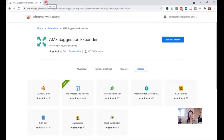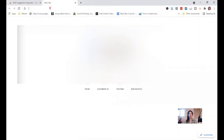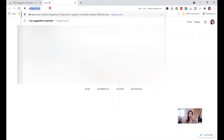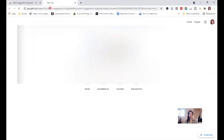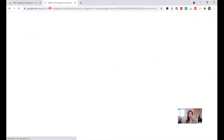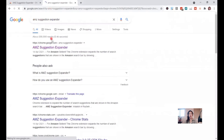First, you need to add AMSuggestion Expander to Chrome. To do this, you can go to the Google search bar and type in AMSuggestion Expander. Then you will see the search results — just click AMSuggestion Expander and you will be redirected to the Chrome Web Store.